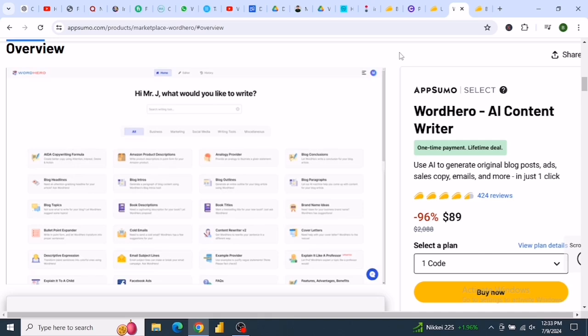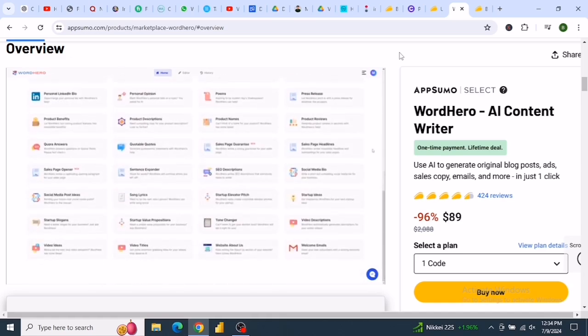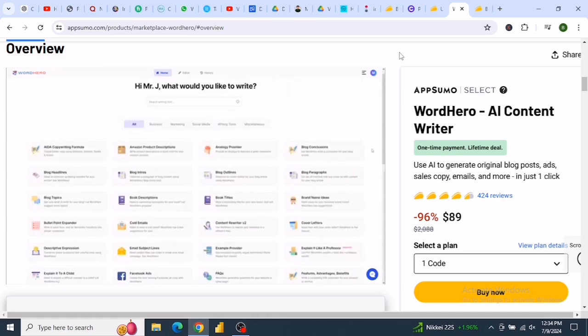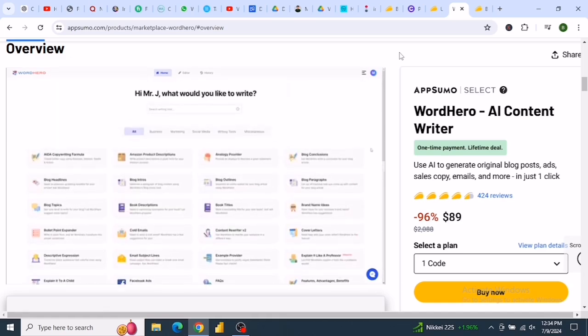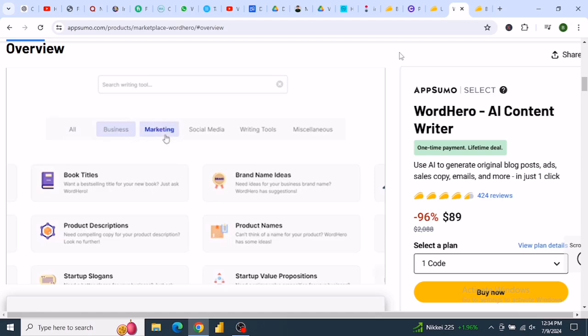With Word Hero AI, you can create original content in seconds. Over 30,000 writers, marketers, and business owners are already using it. It's especially great for copywriters, marketers, and small businesses.